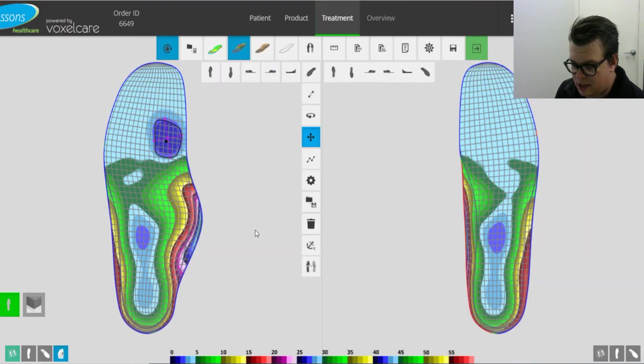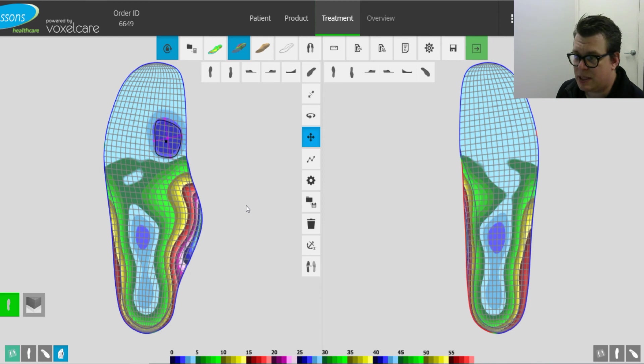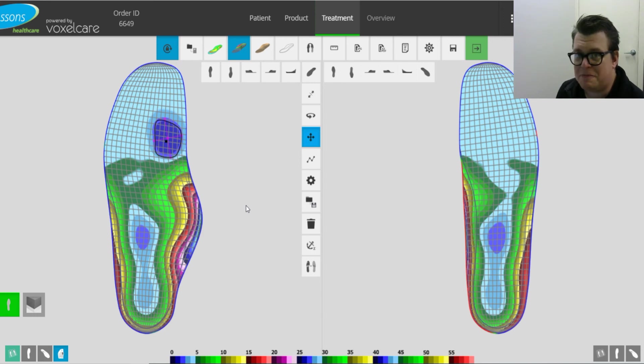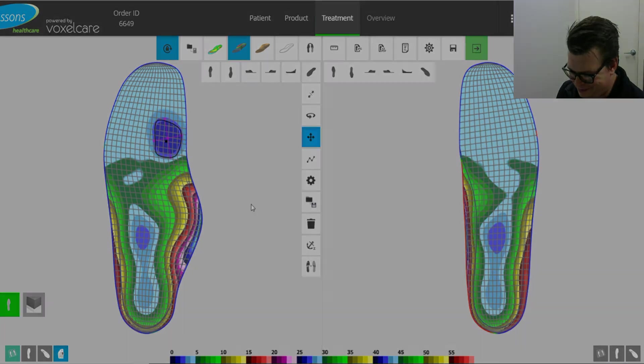Anyway, I think that's about it for the different tools we can use in VoxelCare for high-risk feet. Any questions, just get in contact. And thanks a lot for your time. See ya.